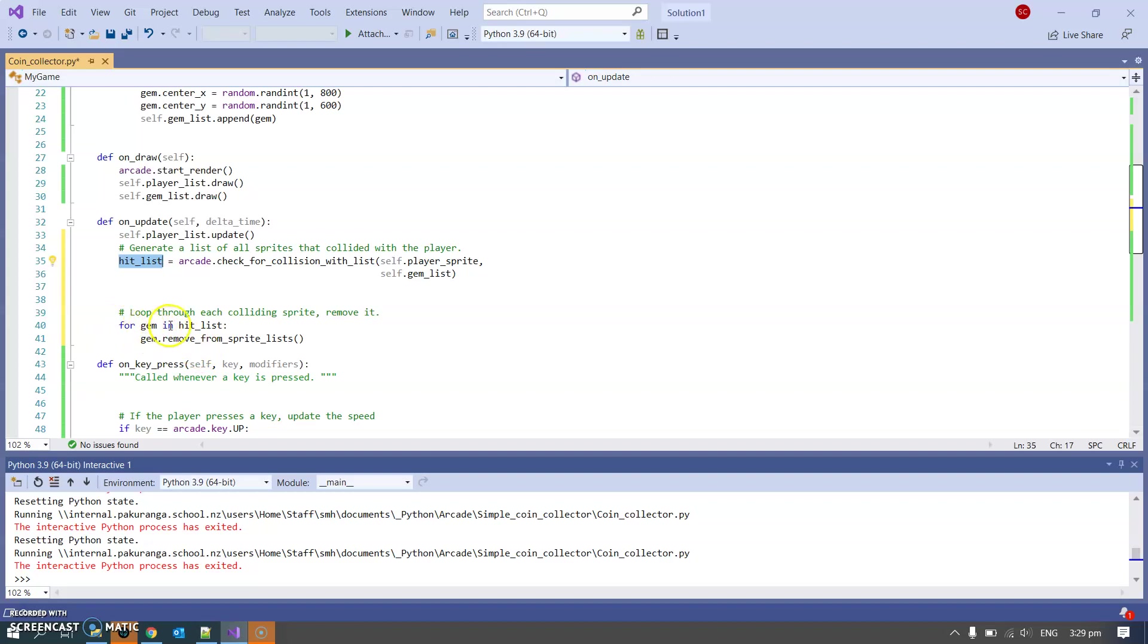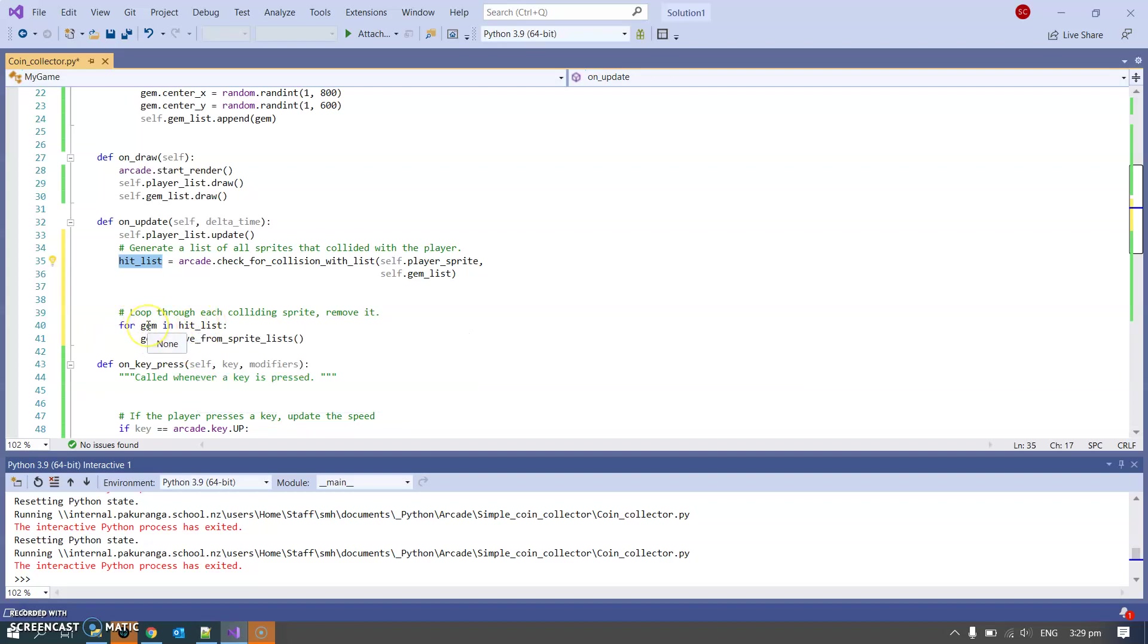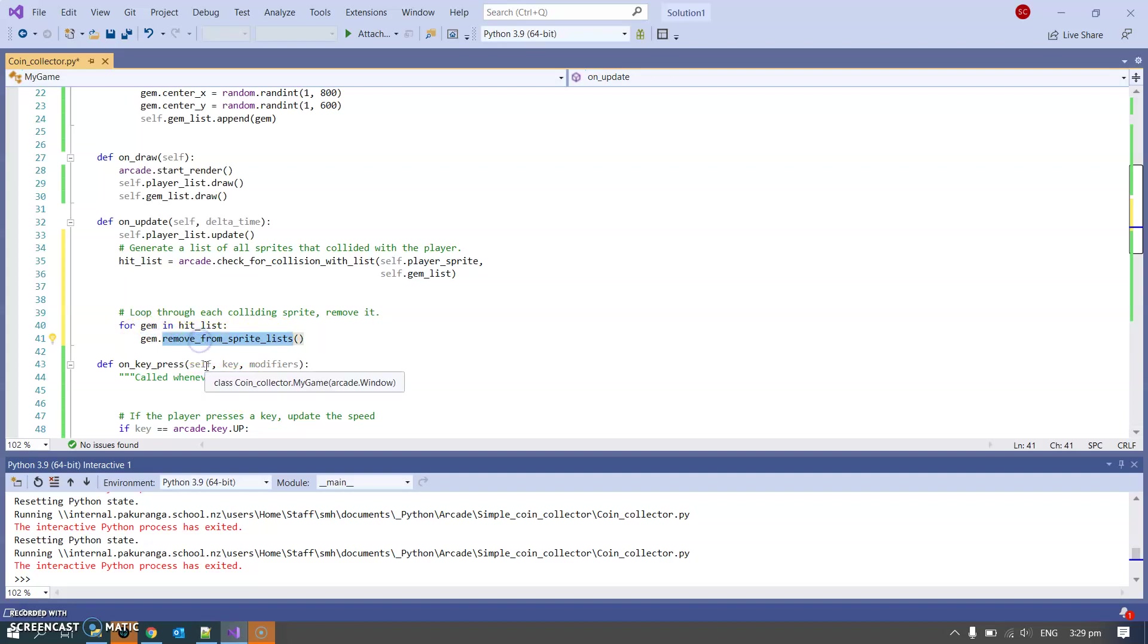And once we found this hit list we haven't done anything with it yet, we're going to do something with it here. It's for gem in hit_list, so for everything that it finds in the hit list which we're going to call gem. And this is Python Arcade function called remove_from_sprite_lists. We're going to say take this gem and remove it from all sprite lists.